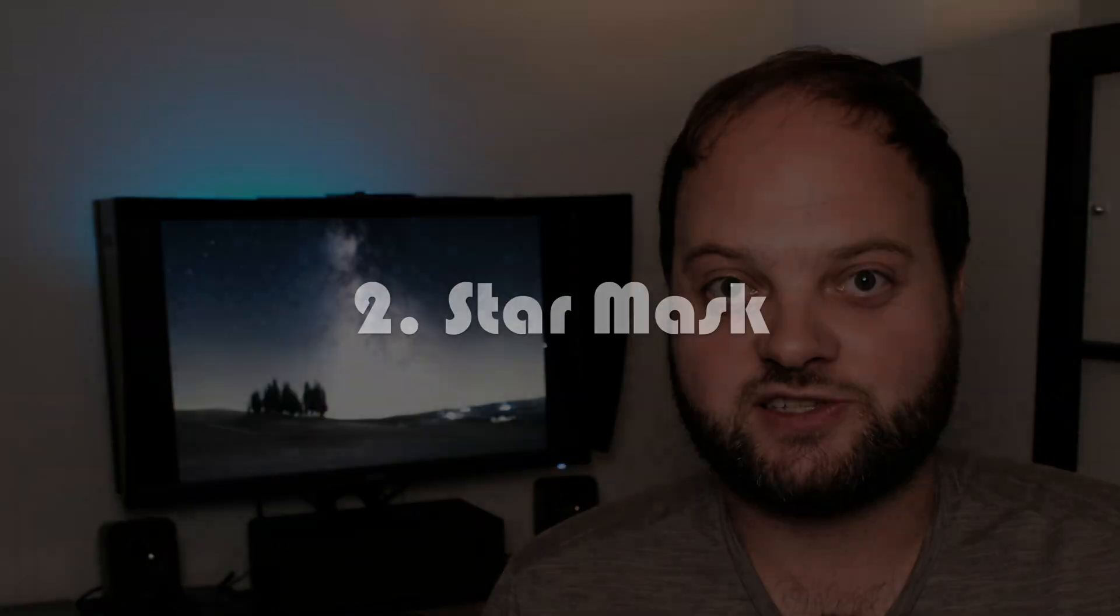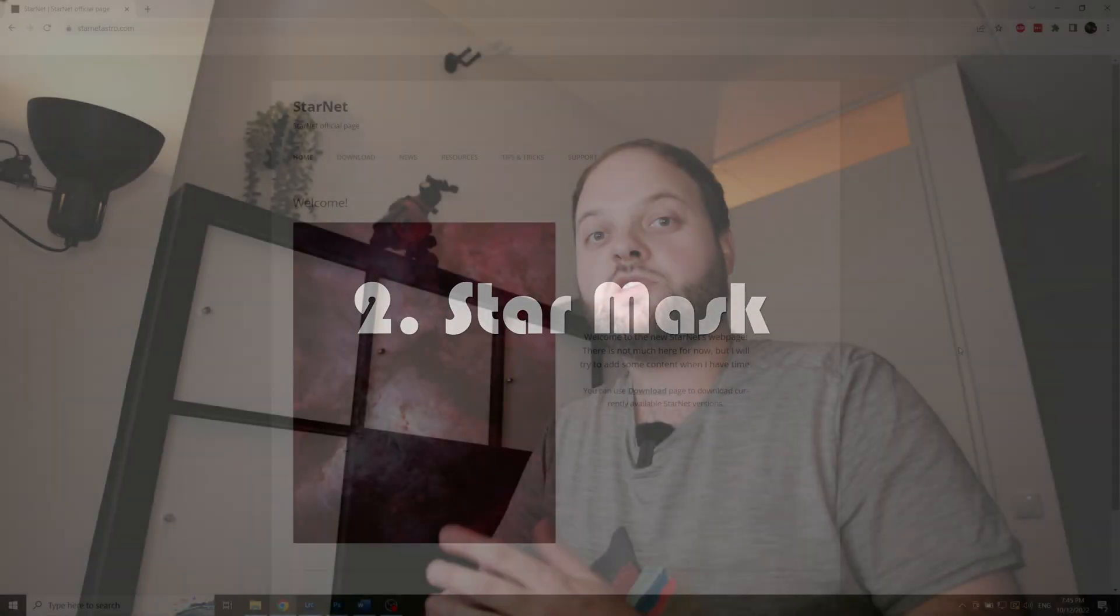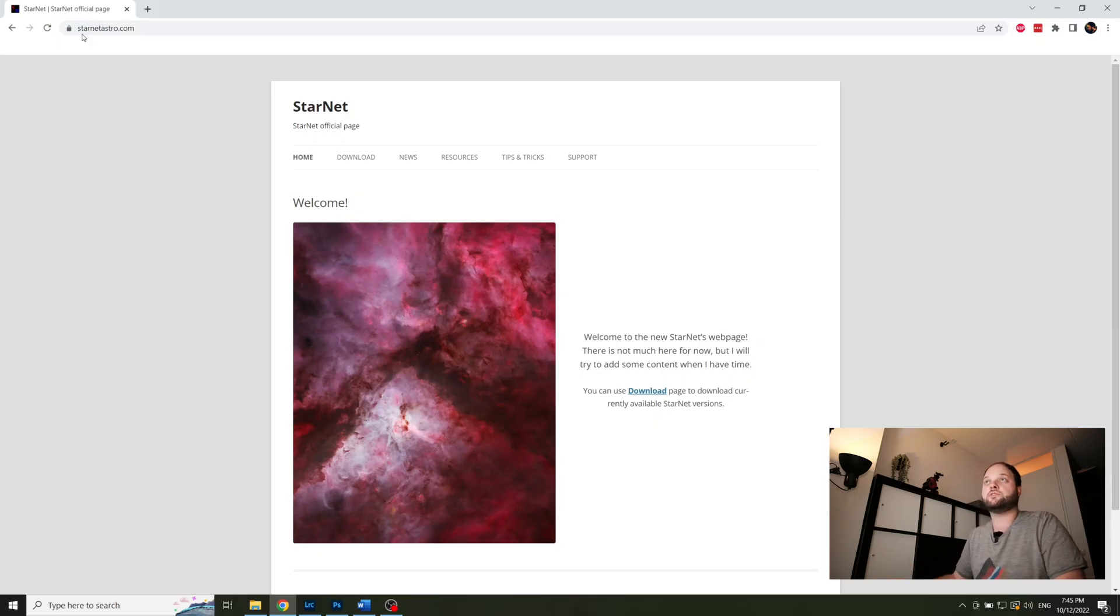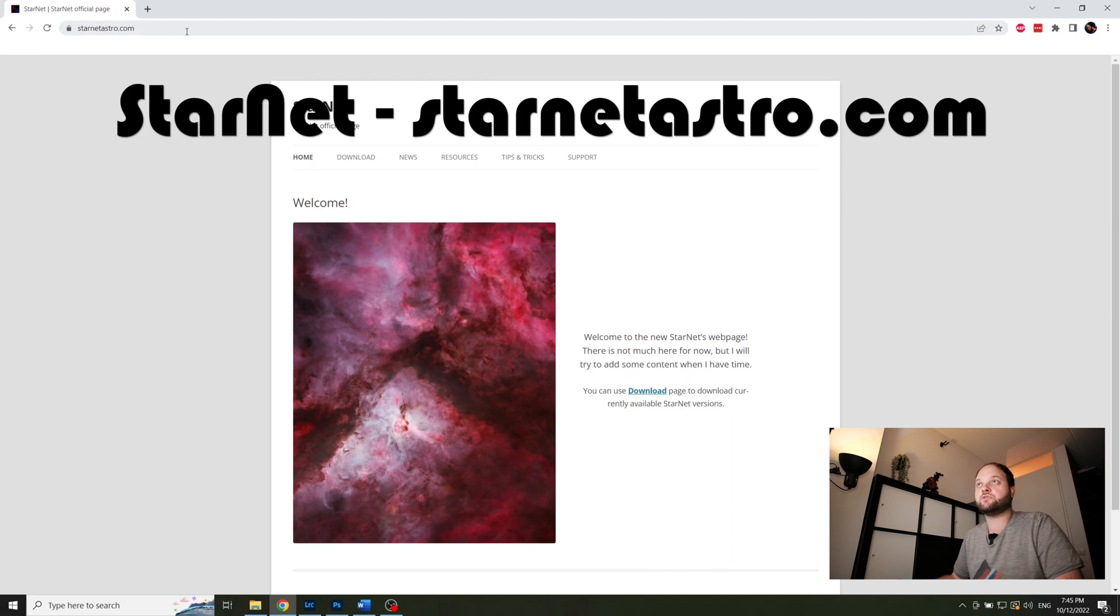So let's take a look at star masks. There are multiple ways to make a star mask, but I usually advise to use easy dedicated software. In my case I'm using Starnet which you can download for free on starnetastro.com.